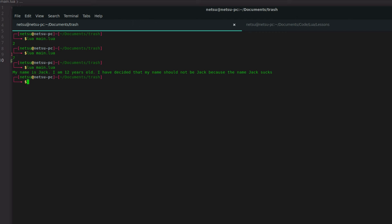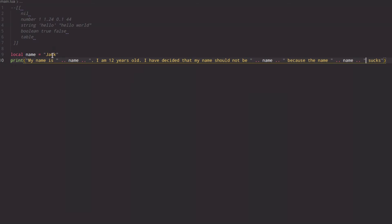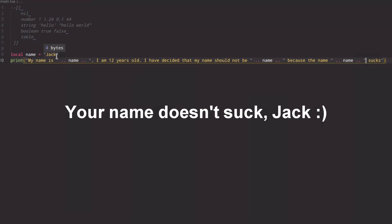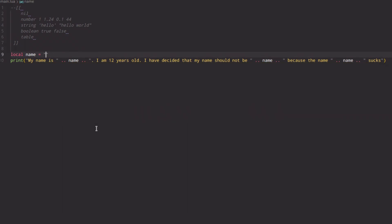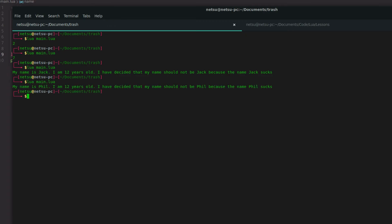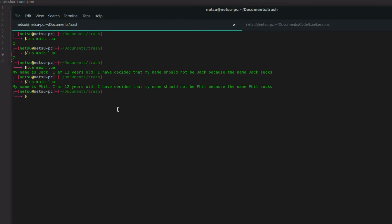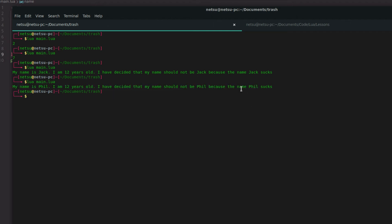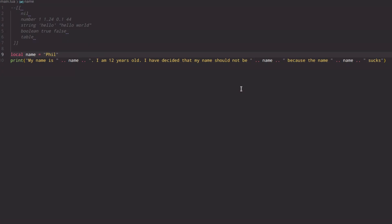If we want to change the name to Phil, we can just go change that one line to 'phil', save it, and that one line of code changed everything. Instead of finding and replacing every occurrence, you only change one place. This is just a small example, but on a larger scale — like thousands of lines of a story — that name variable would become very, very useful.